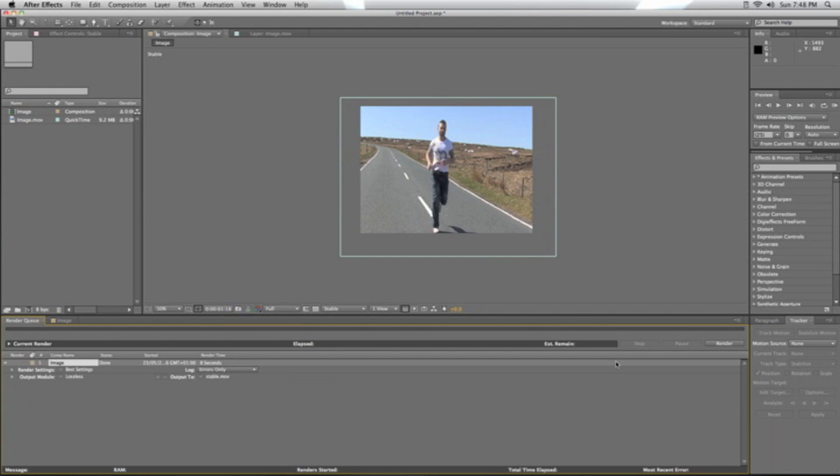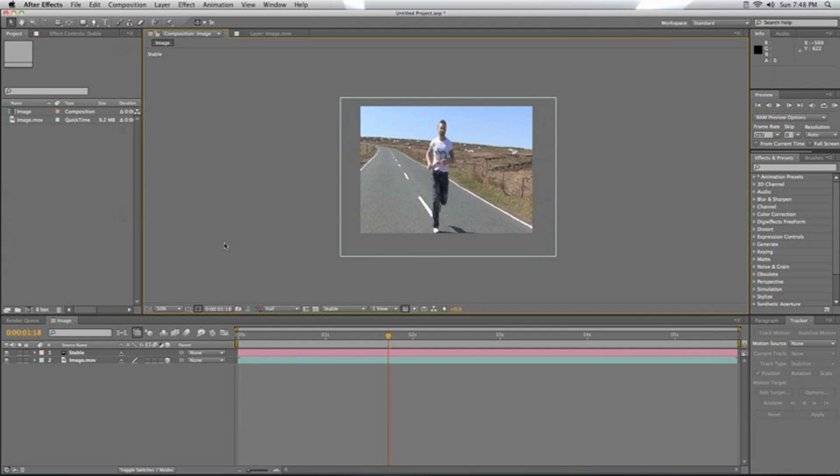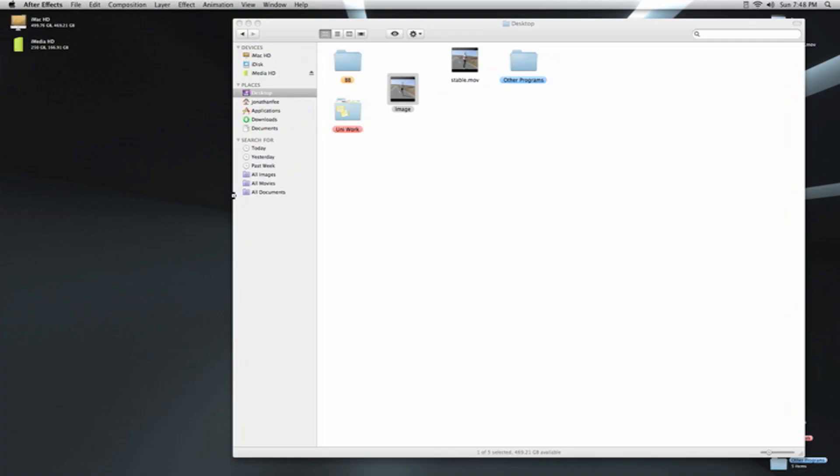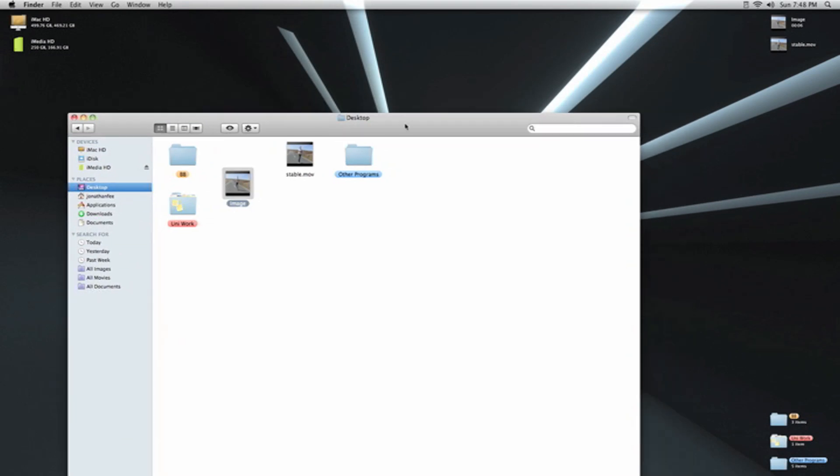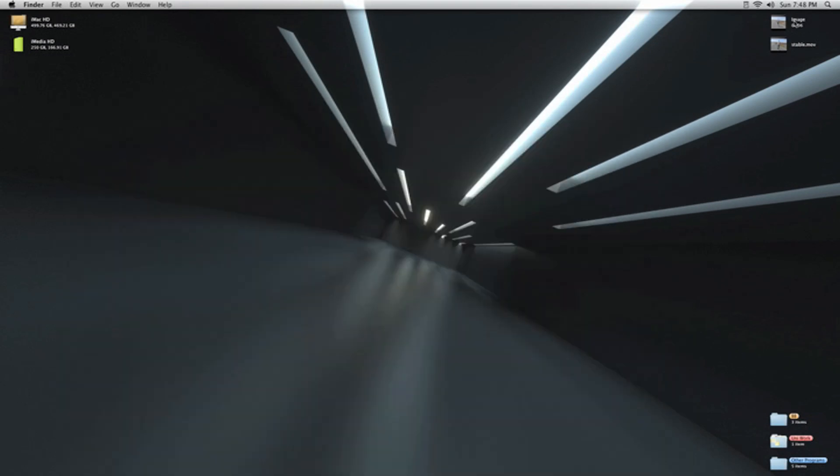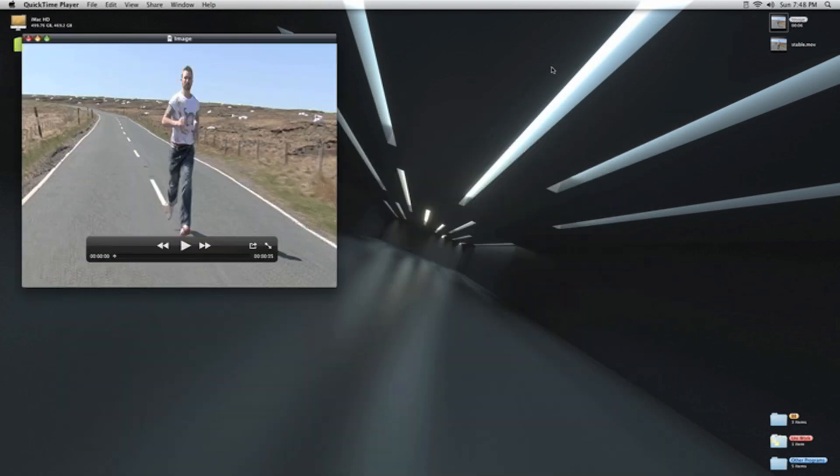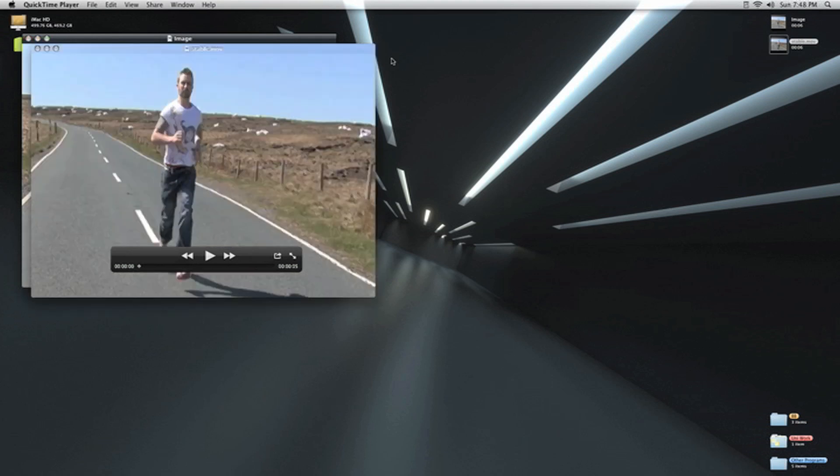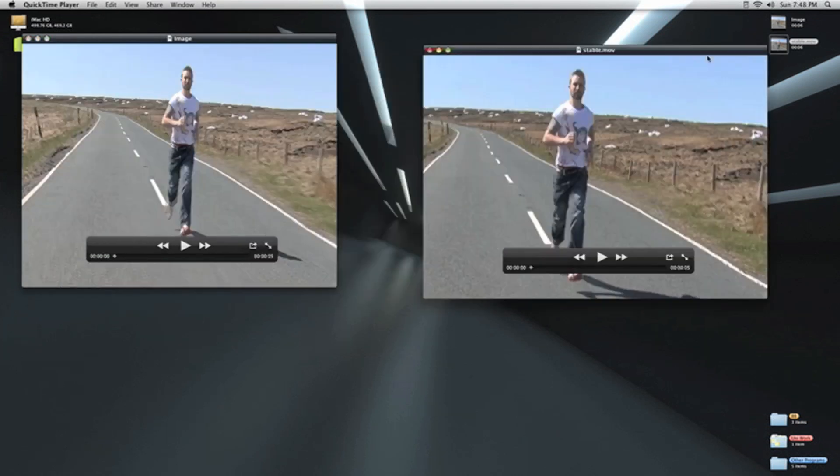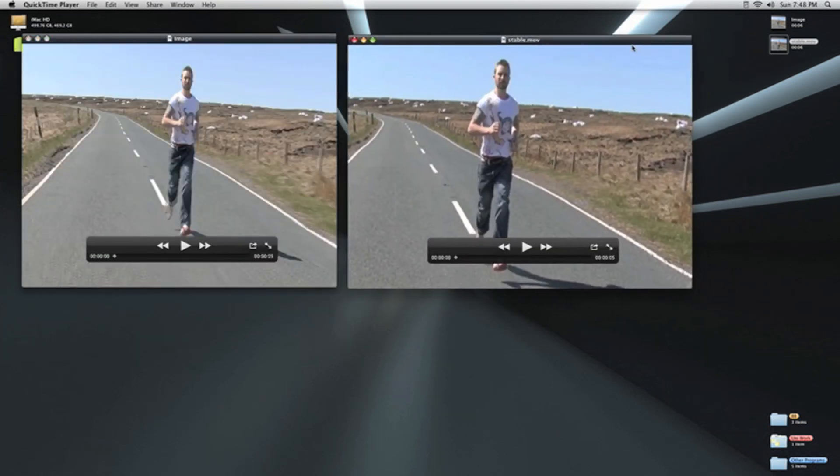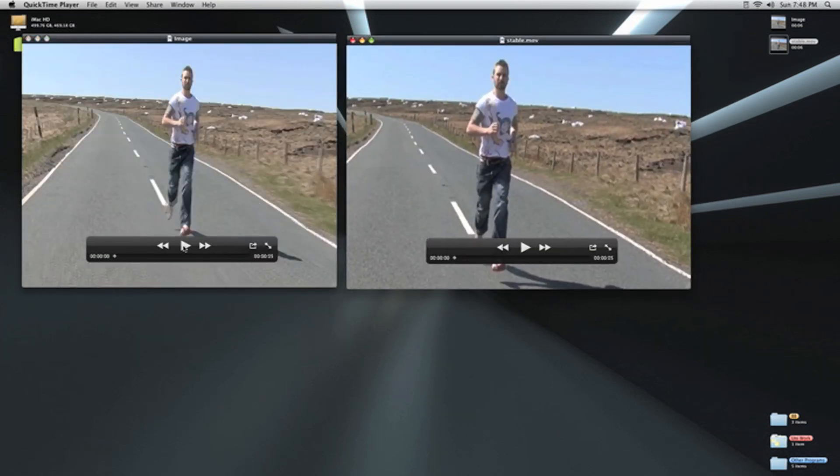Okay, that's rendered out. If we just hide After Effects and go to the desktop to see the footage, we have the two footage files here and we'll put them alongside each other. So we have this one